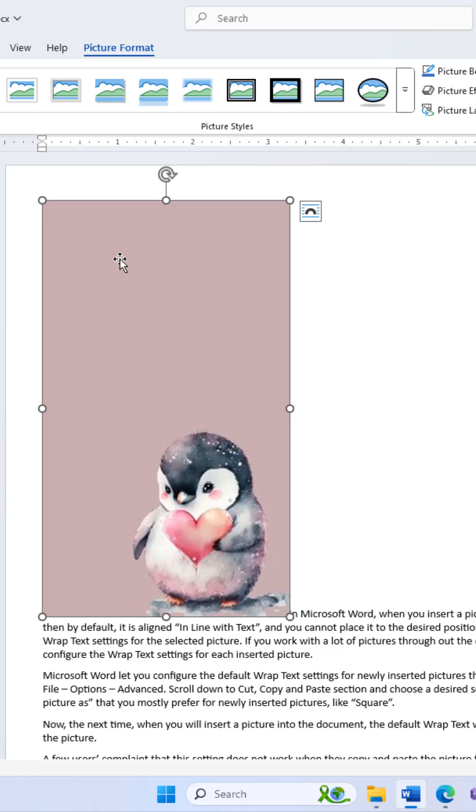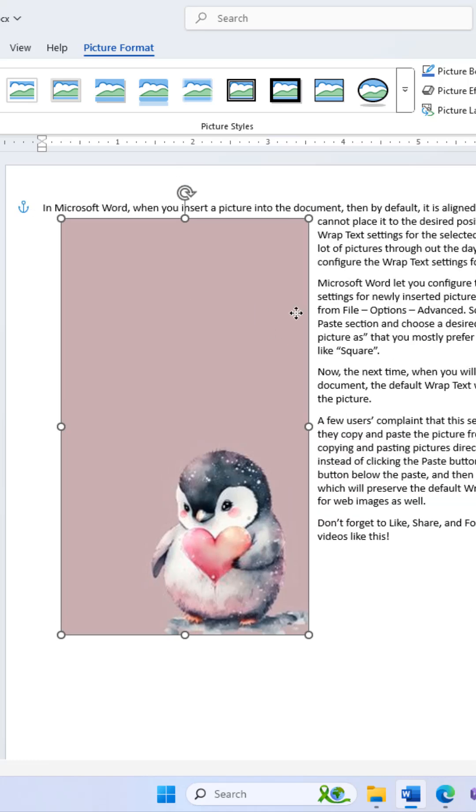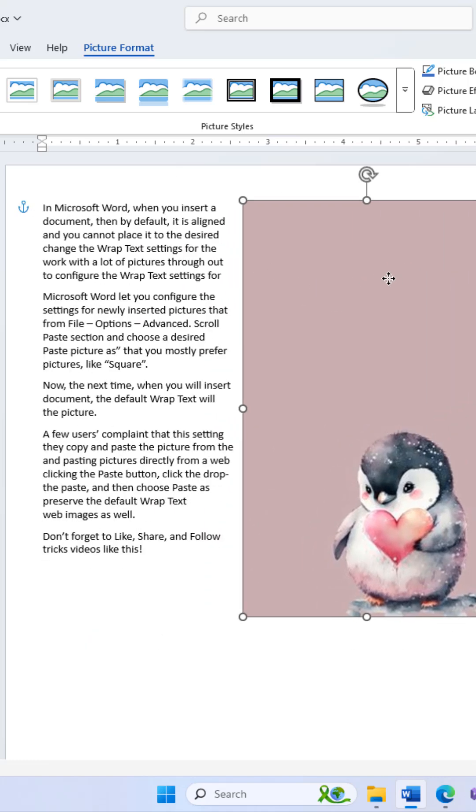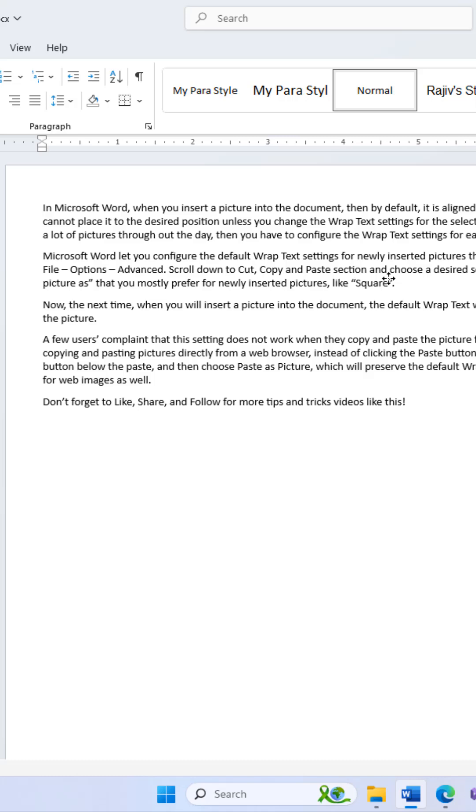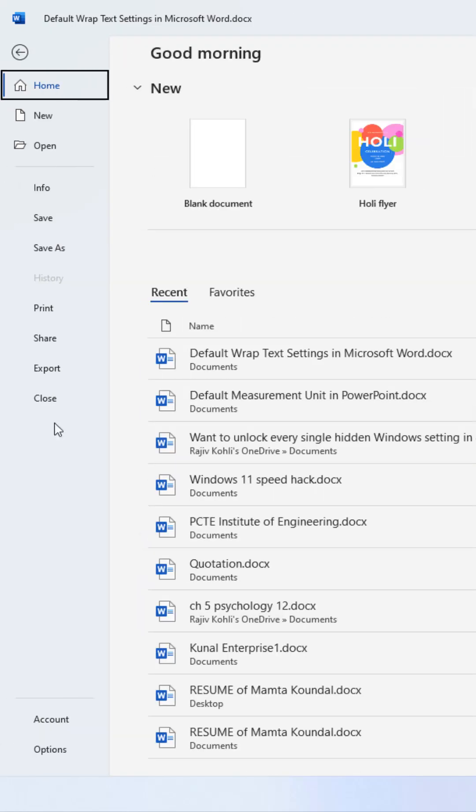If you work with a lot of pictures throughout the day, you have to configure the wrap text settings for each inserted picture. Microsoft Word lets you configure the default wrap text settings for newly inserted pictures from File, Options, Advanced.